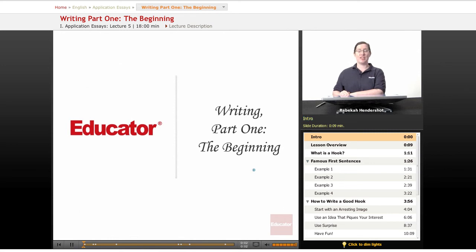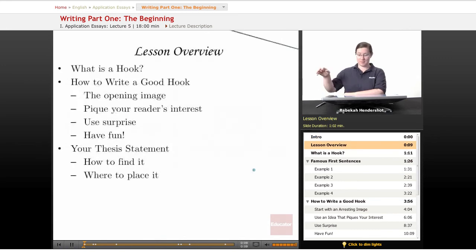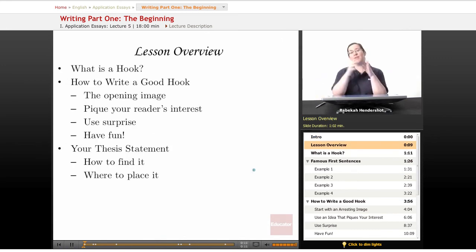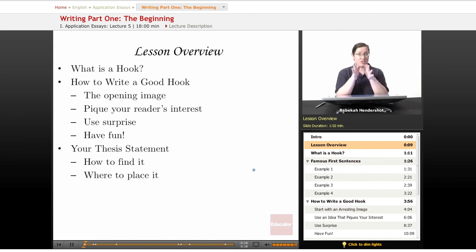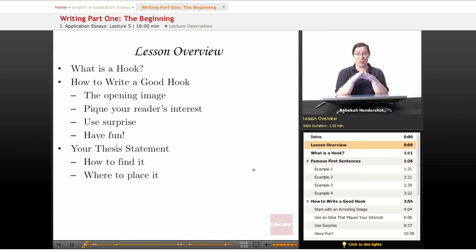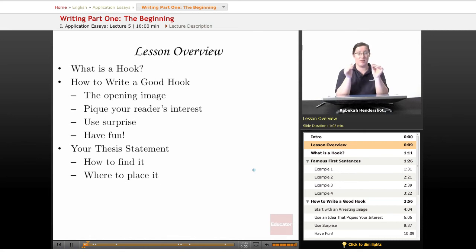Welcome back to Educator.com's Application Essay Course. This lesson is the first part of our two-part series on writing, and it's about writing the beginning. The beginning of your essay is all about two things: the hook and the thesis statement. The beginning gets its own lesson because it's the make-or-break part of your essay. This is where you get your reader's attention, get them sucked in, and get them to voluntarily come along with you for the ride.